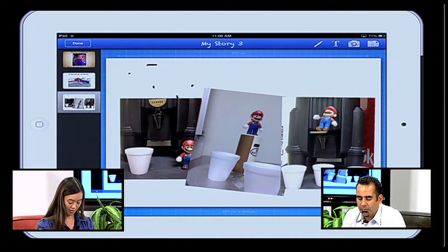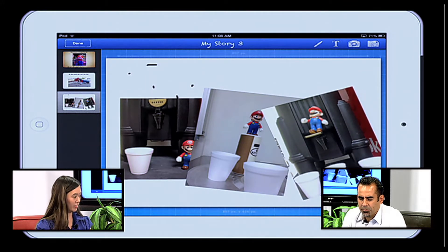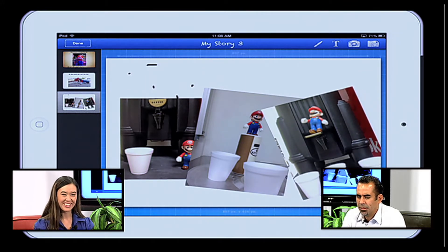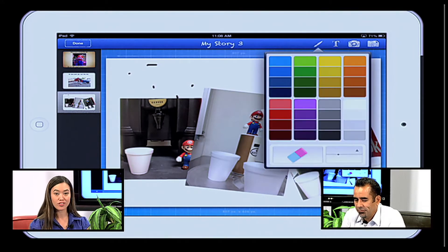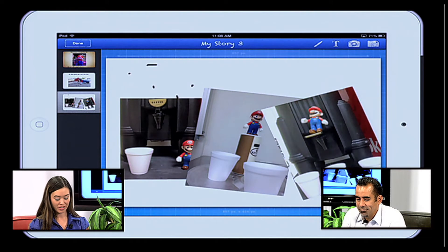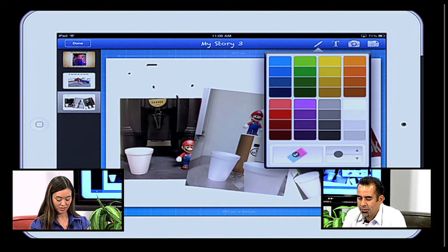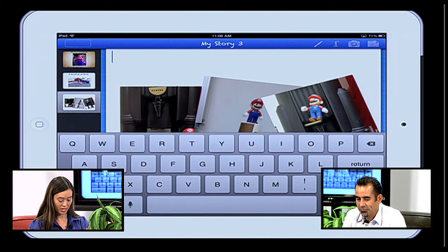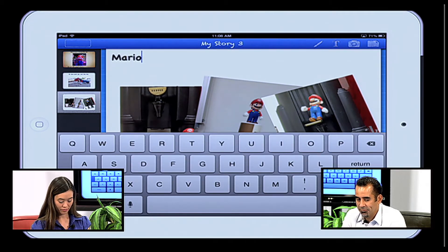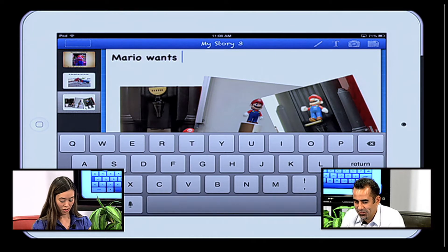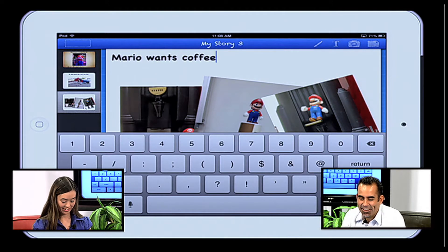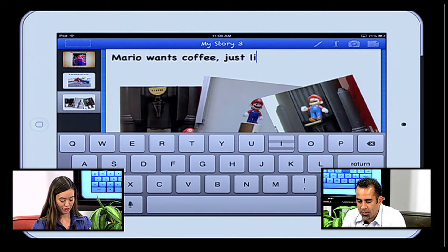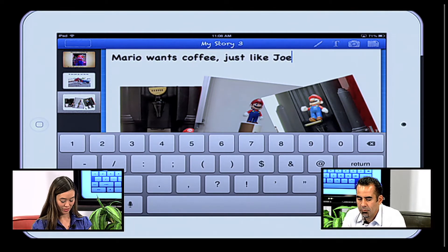All right. I see a little bit of writing in the background — I say we get rid of that. So another option with the paintbrush: I don't know if you notice on the bottom there's an eraser. So I can go ahead and begin erasing — I'm going to choose the thickness. Thick eraser. So I can get rid of that very quickly. And go ahead and choose some text: Mario wants coffee just like Joe.